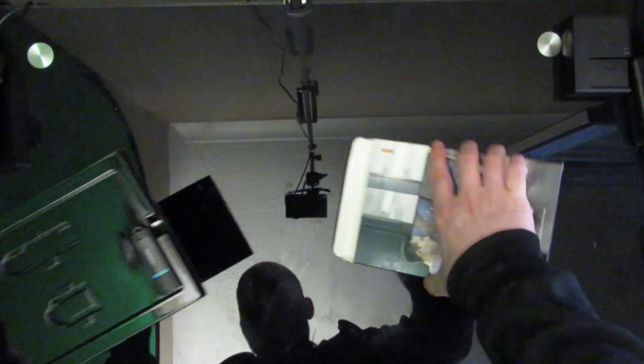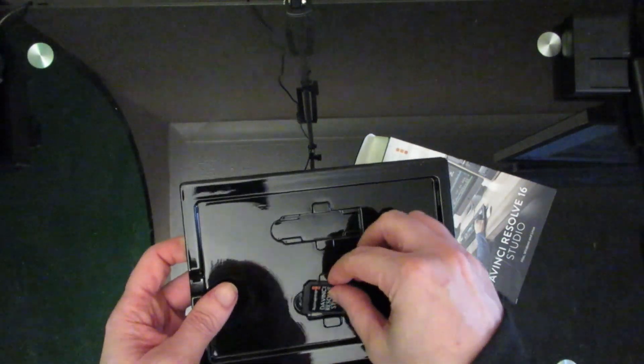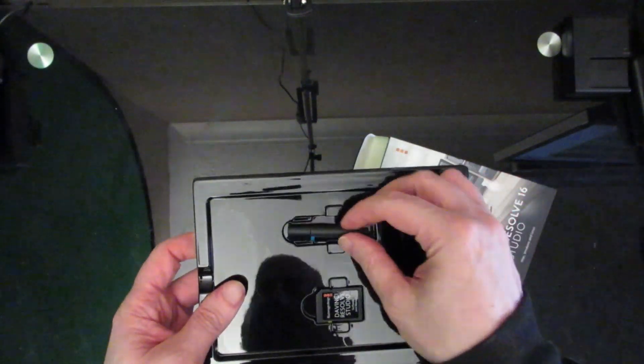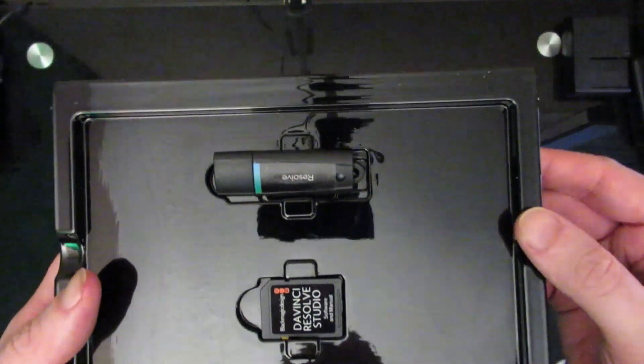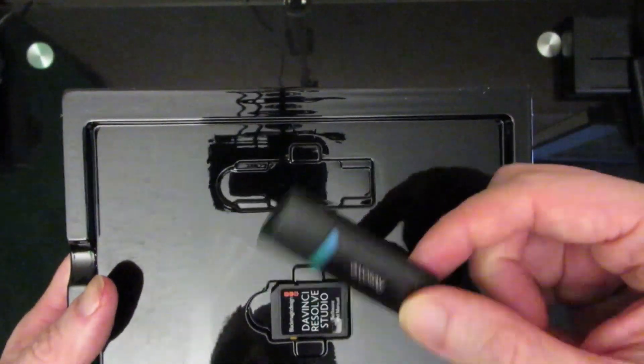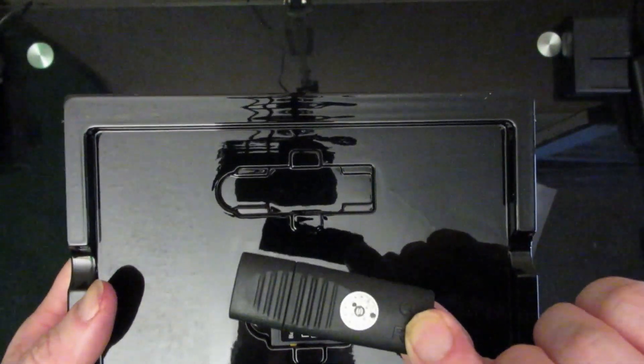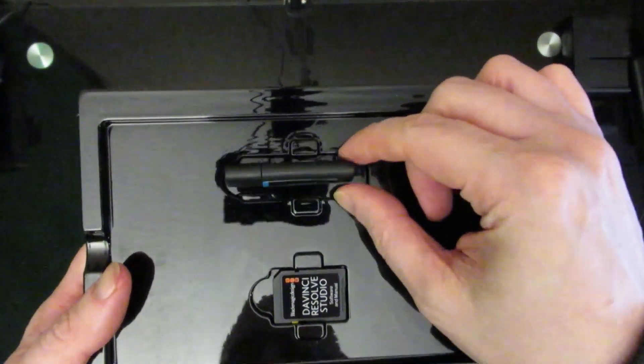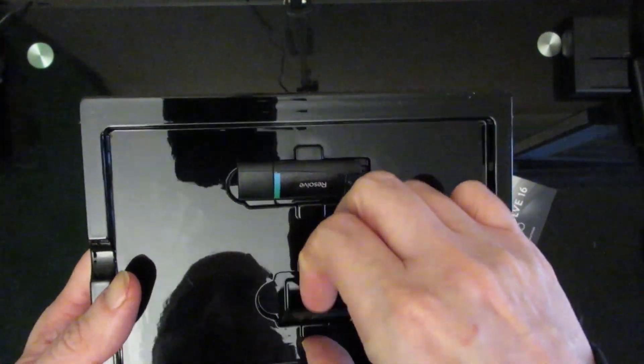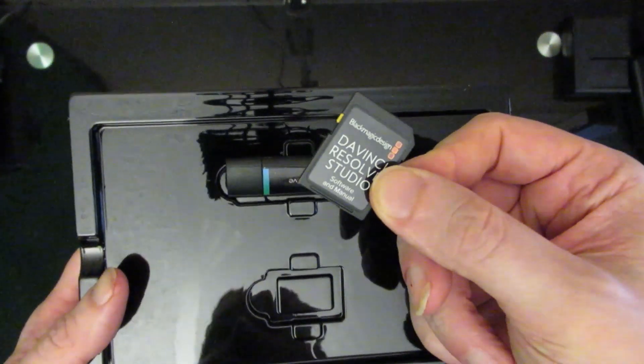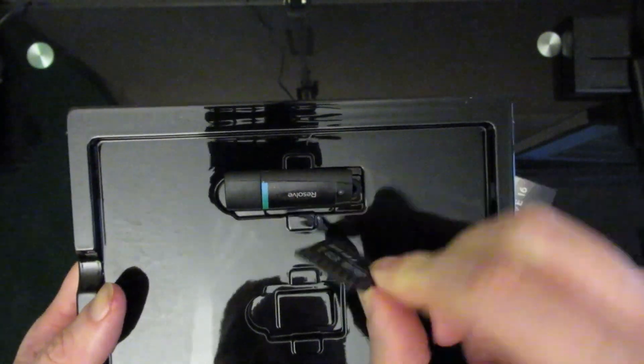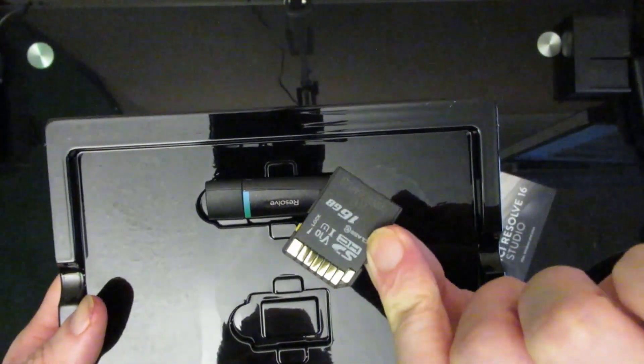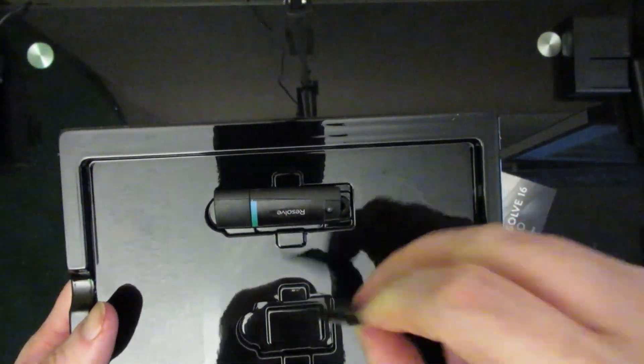Well, that was a failed unboxing. So that's interesting. Inside, as you can see, I have my security dongle, so that will be my license key. But it also provided me with DaVinci Resolve Studio on an SD card—it's a 16 gig SD card. So that's nice.